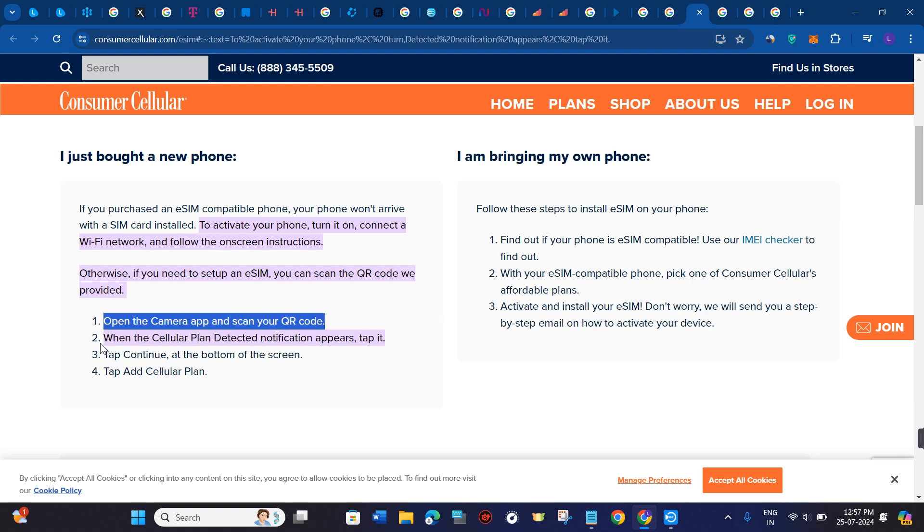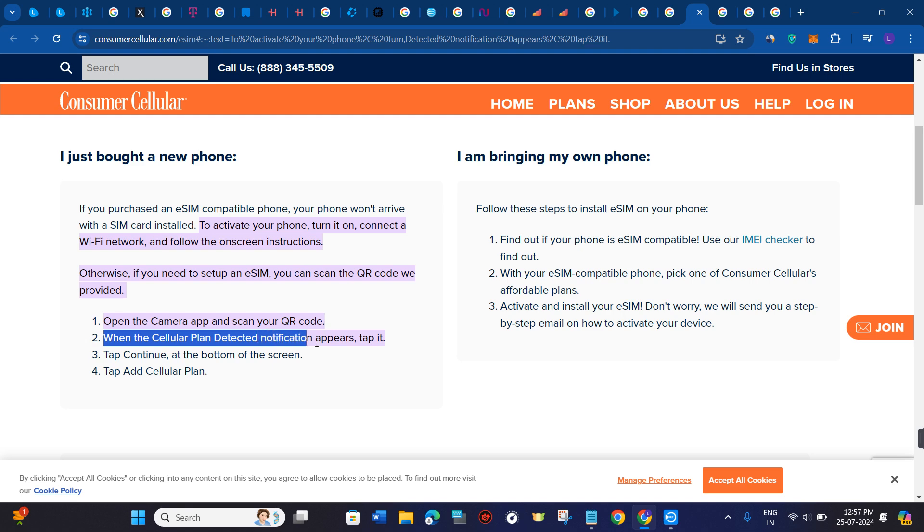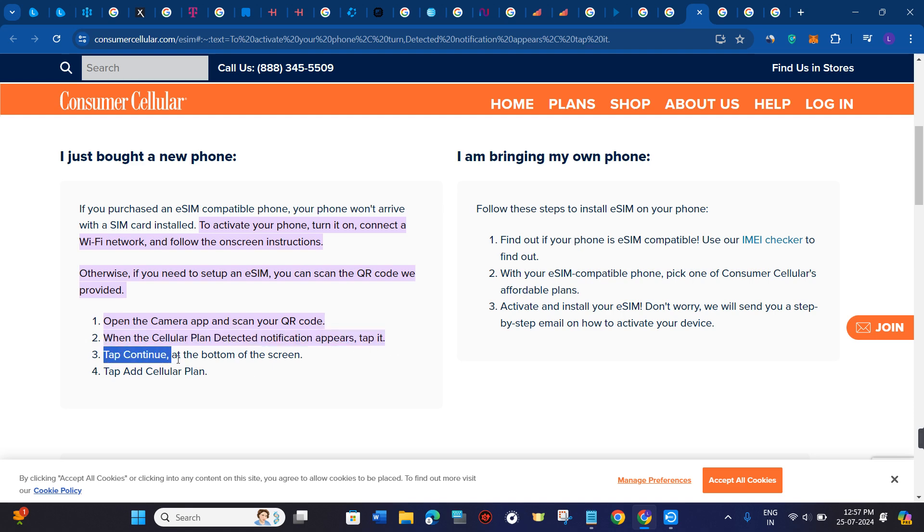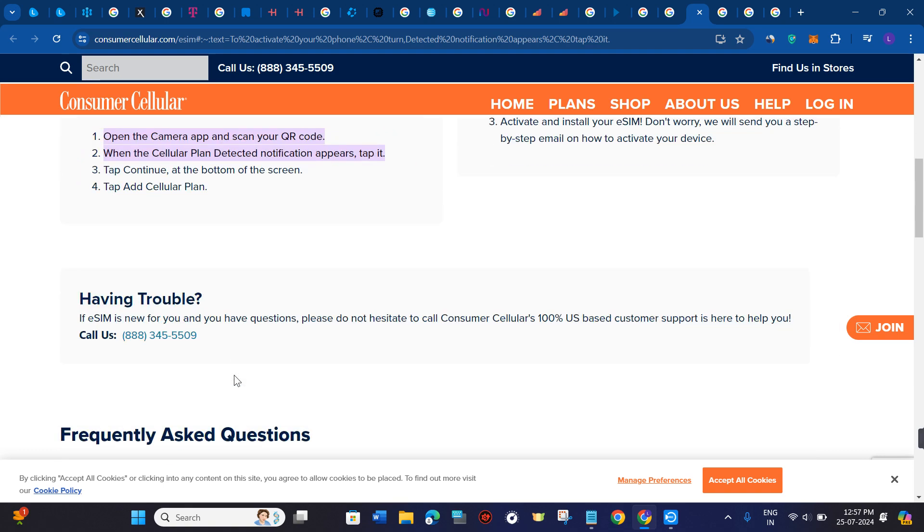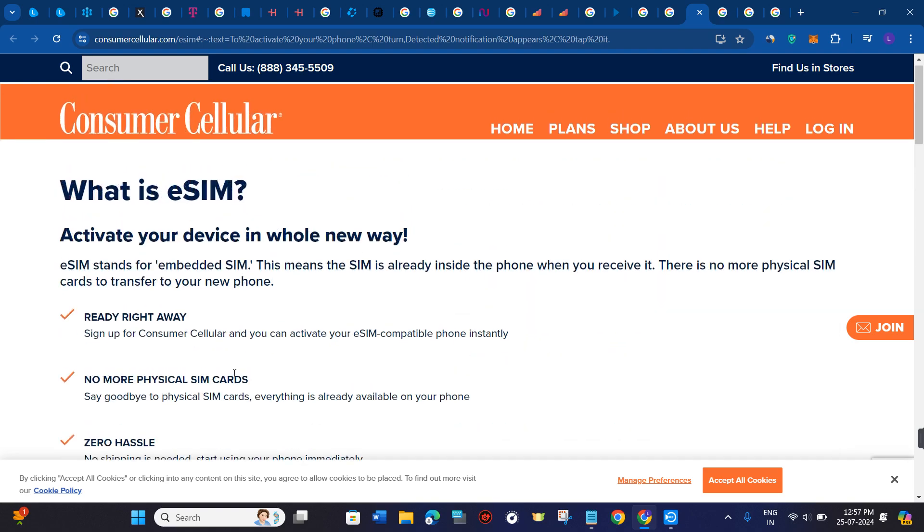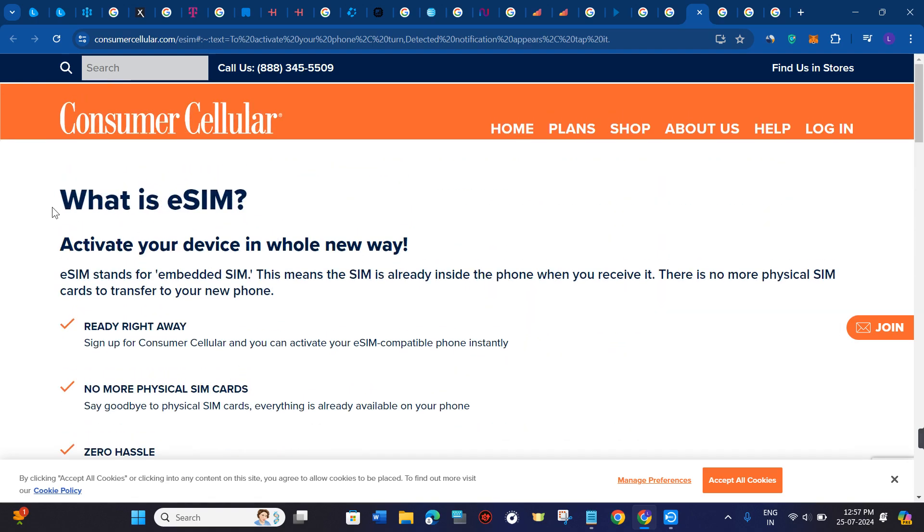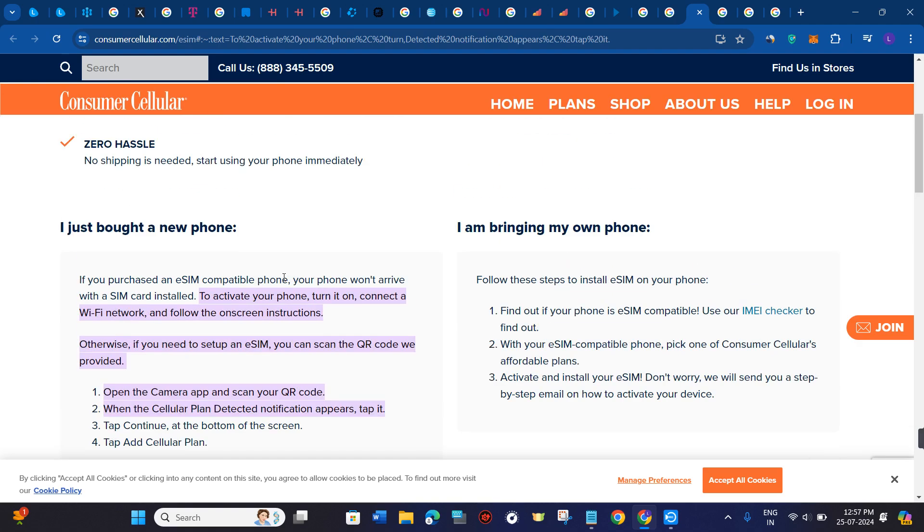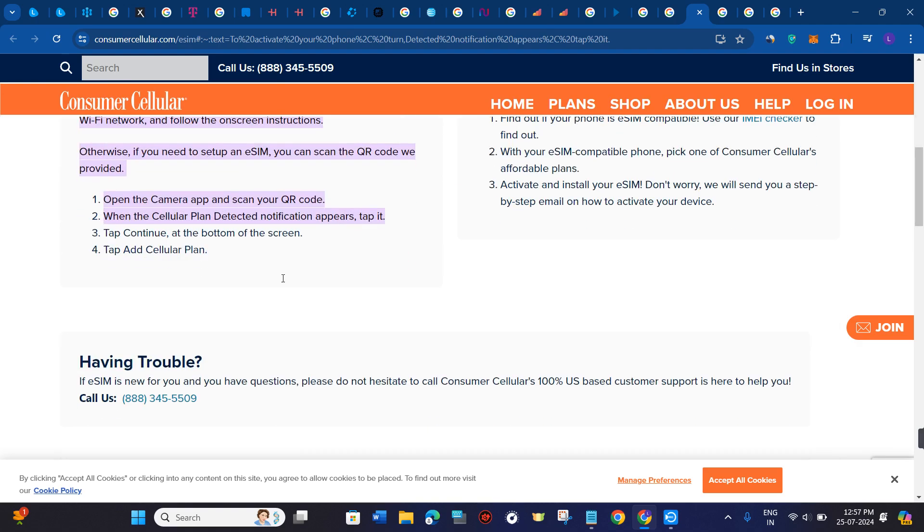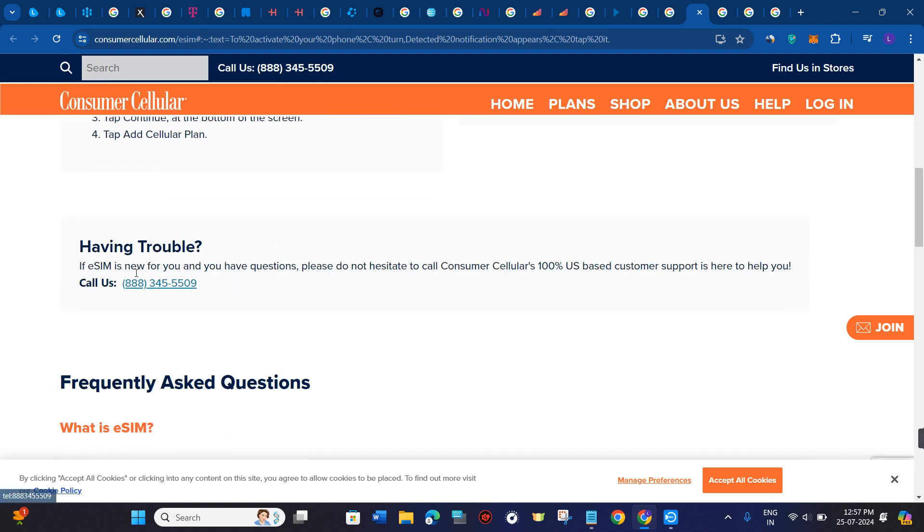the camera app and scan the QR code. When the cellular plan detected notification appears, tap it, then tap Continue at the bottom of the screen, and then tap Add Cellular Plan. After that, just follow the instructions to successfully activate your Consumer Cellular eSIM.